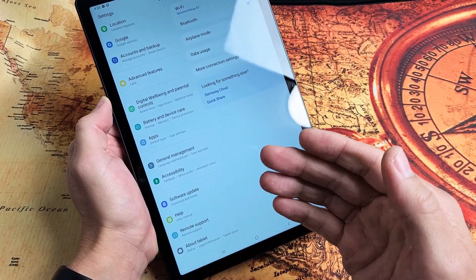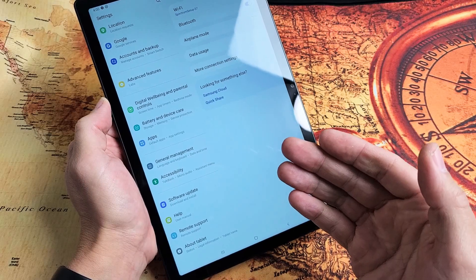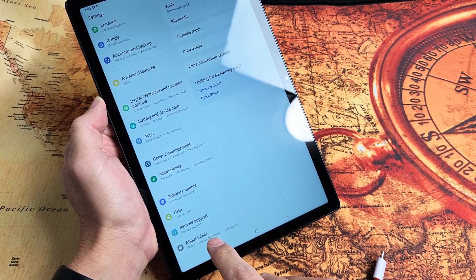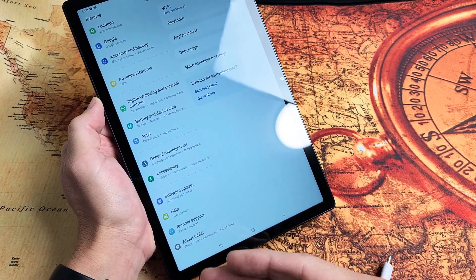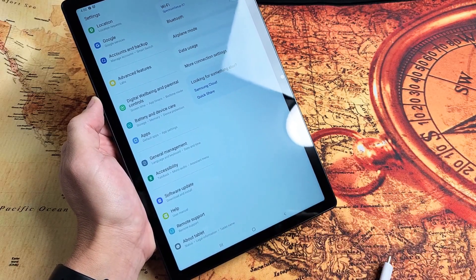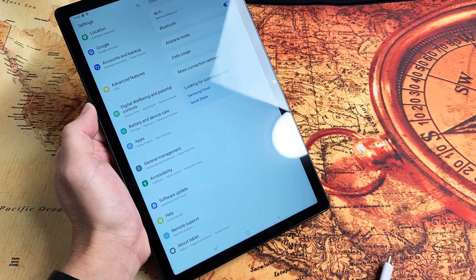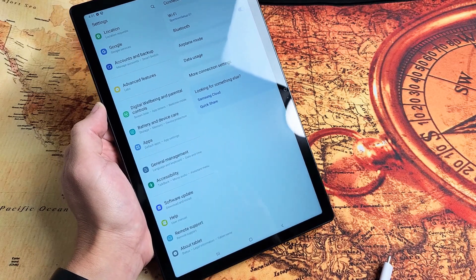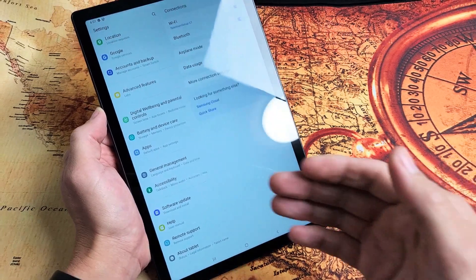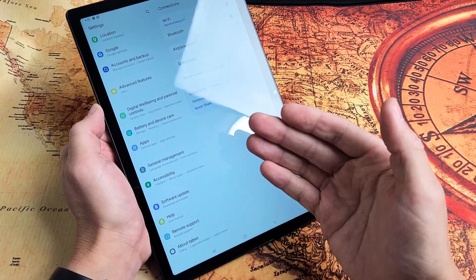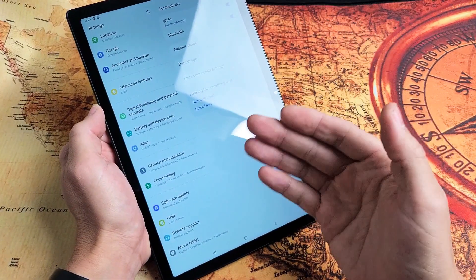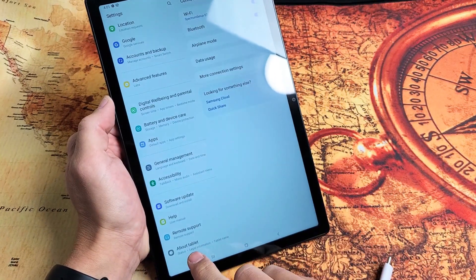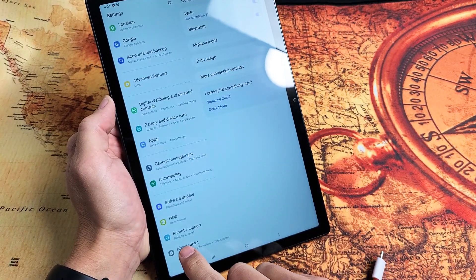Now once we enable developer options, we're going to get it below About Tablet. And from the developer options settings menu, we'll be able to turn on the Stay Awake or basically screen timeout to never. So we're going to tap on About Tablet down here.